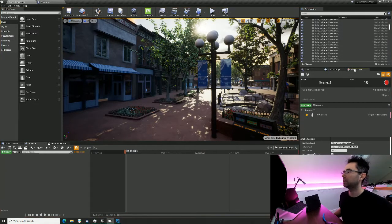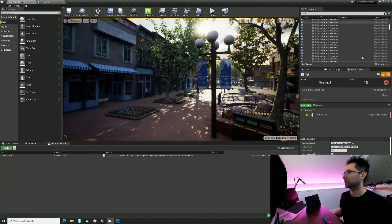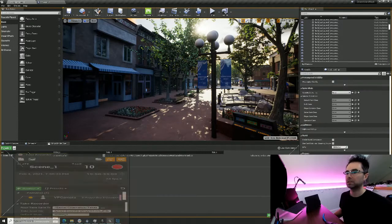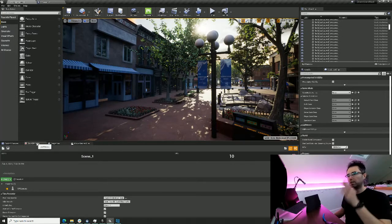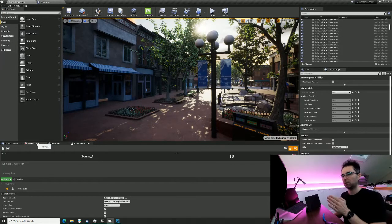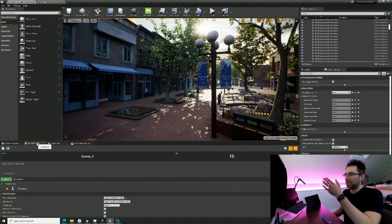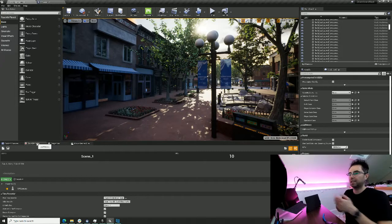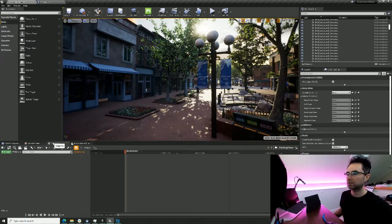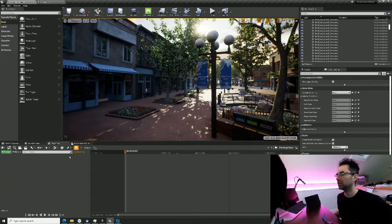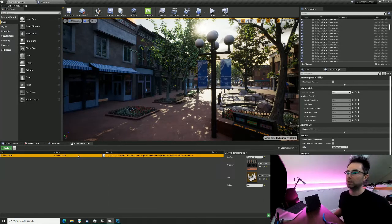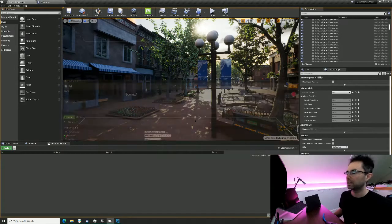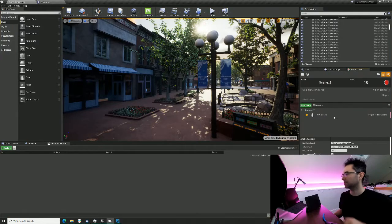I'm going to use the Take Recorder in conjunction with the Sequencer and the Movie Render Queue. The Take Recorder records live takes — you do it once, record it again and again — and then the one you like, you go into the Sequencer and tweak it a little bit. The Movie Render Queue is the final high-quality export pass.